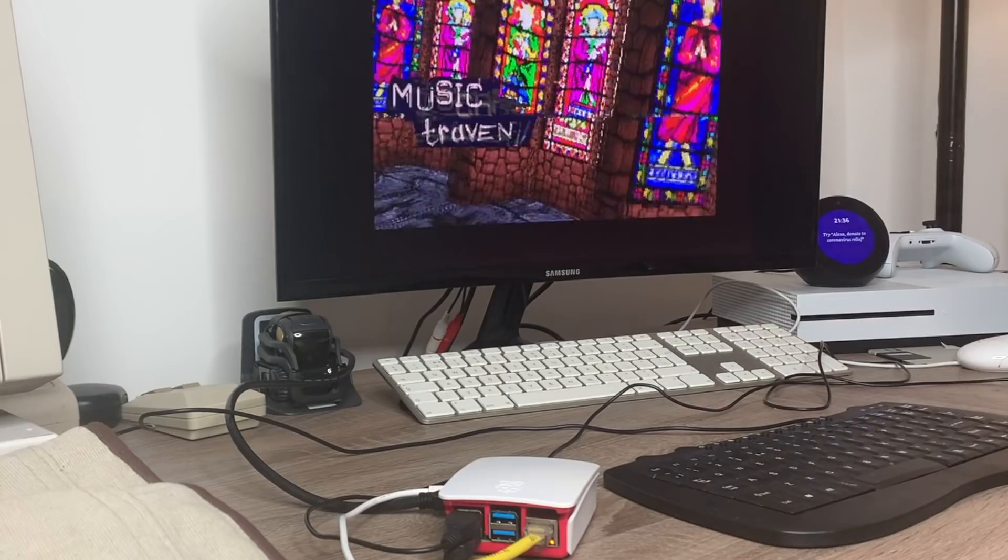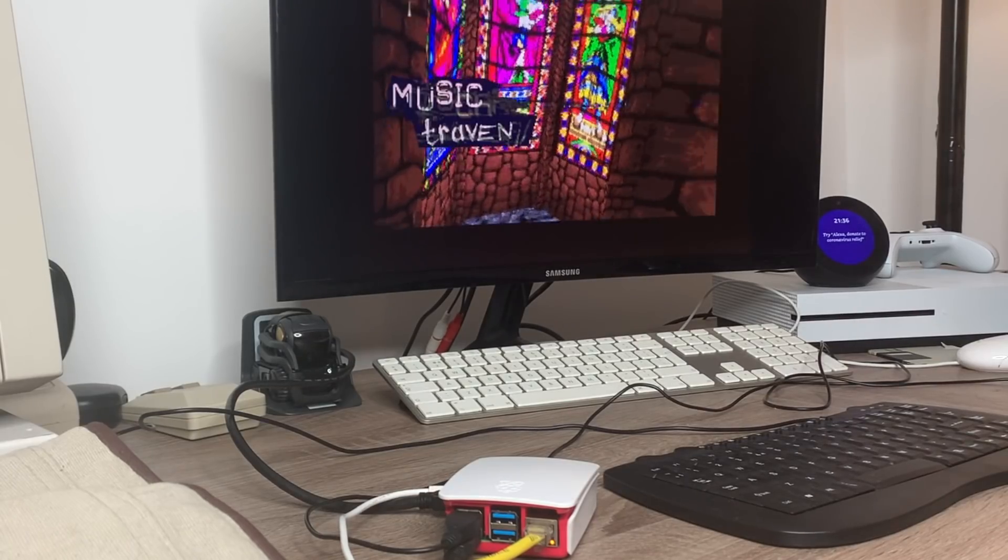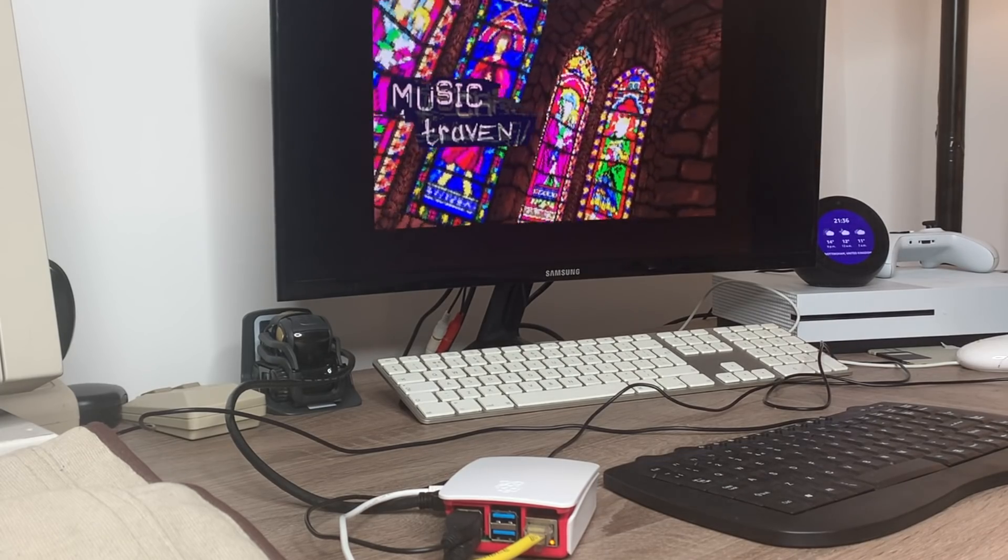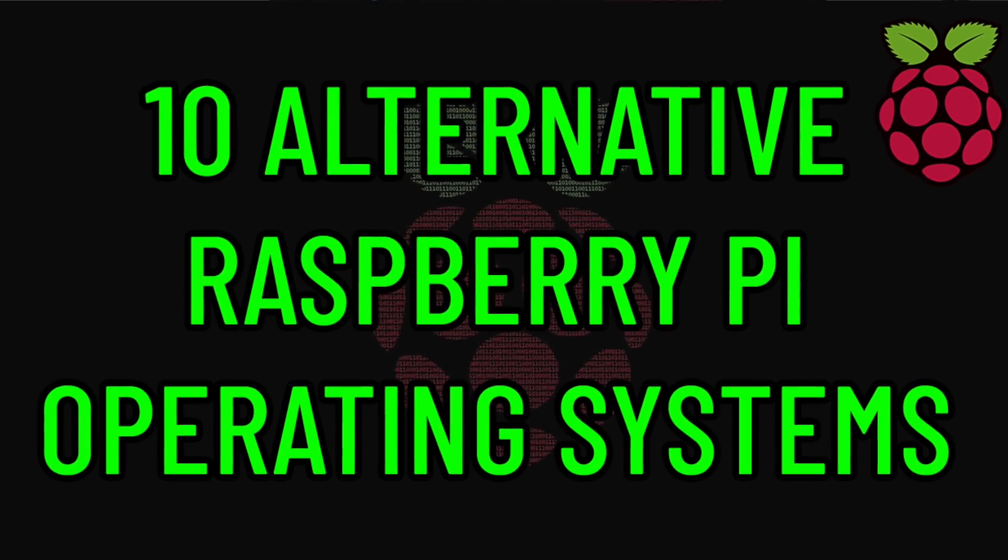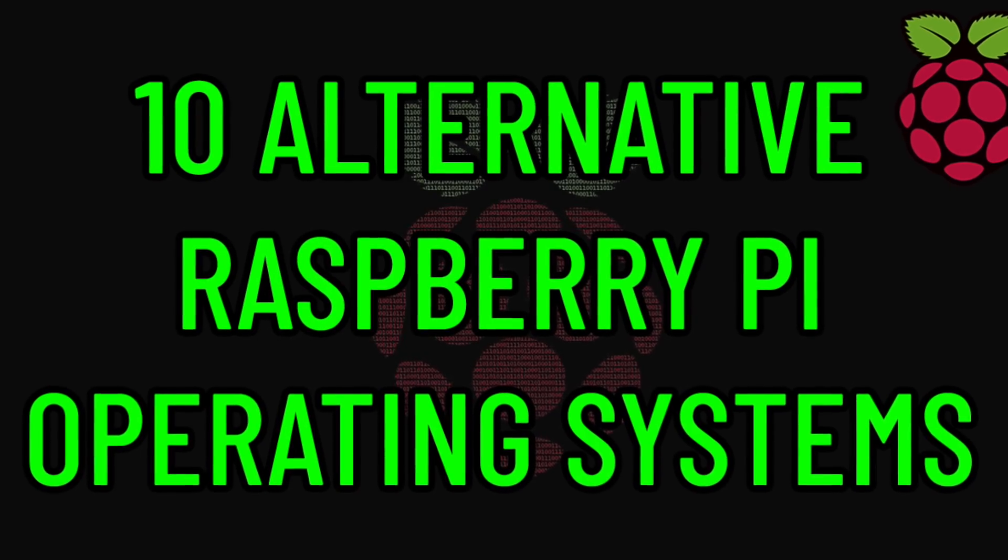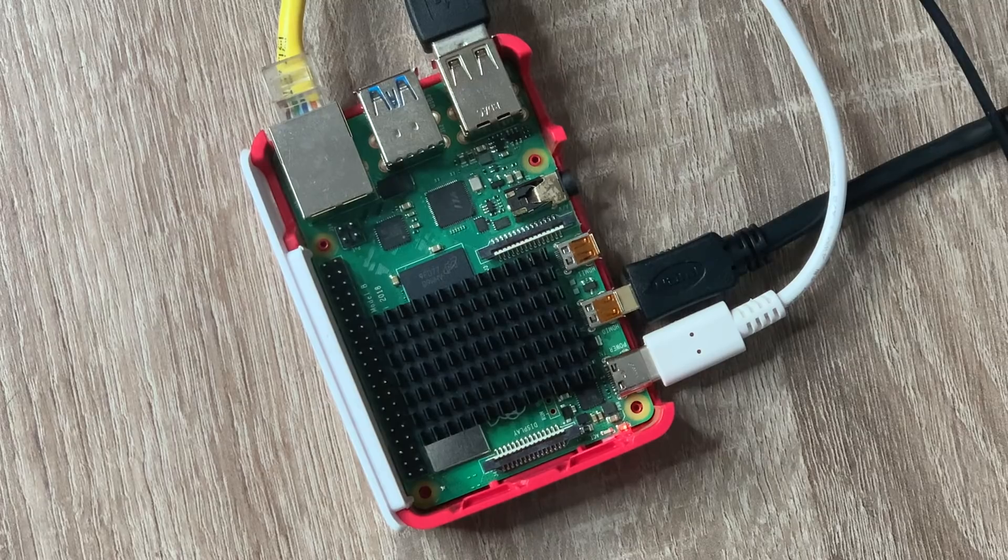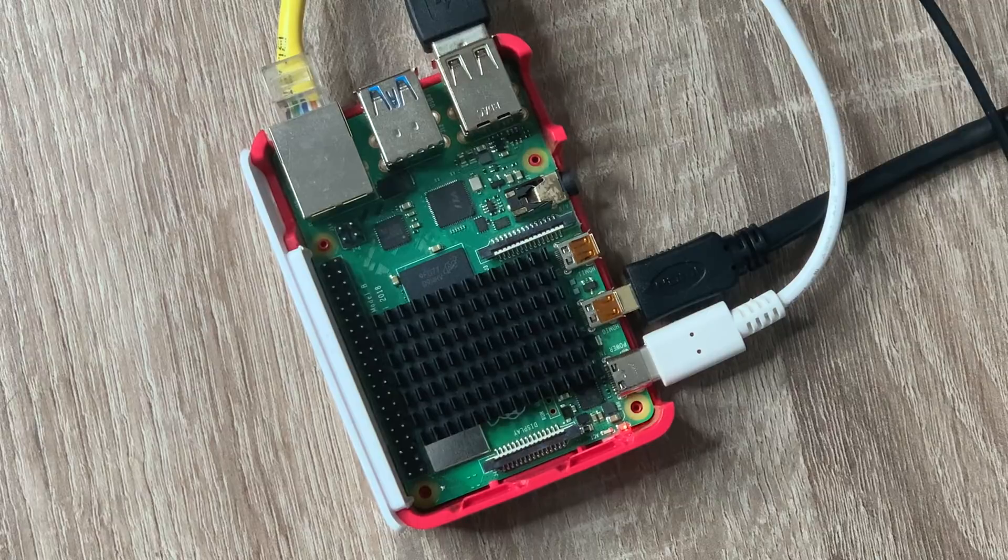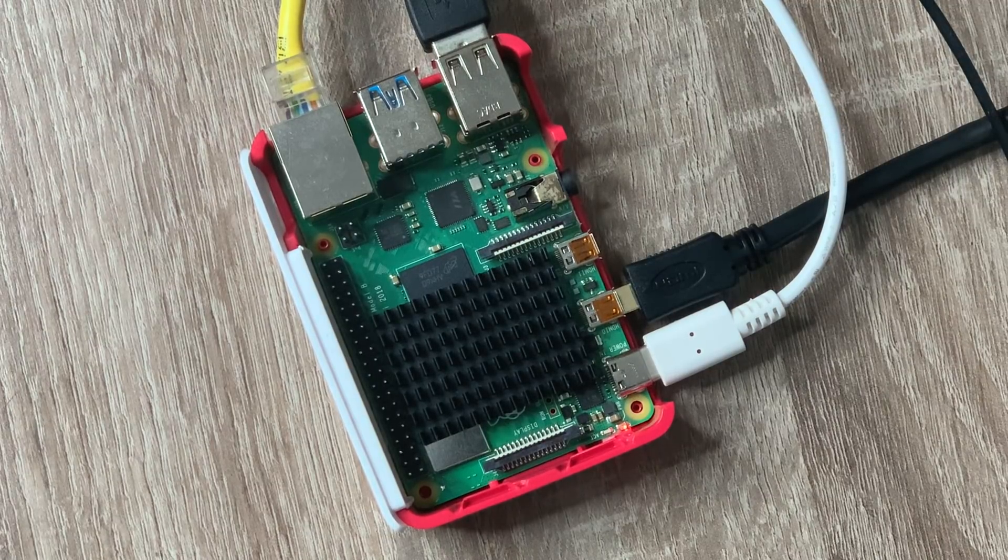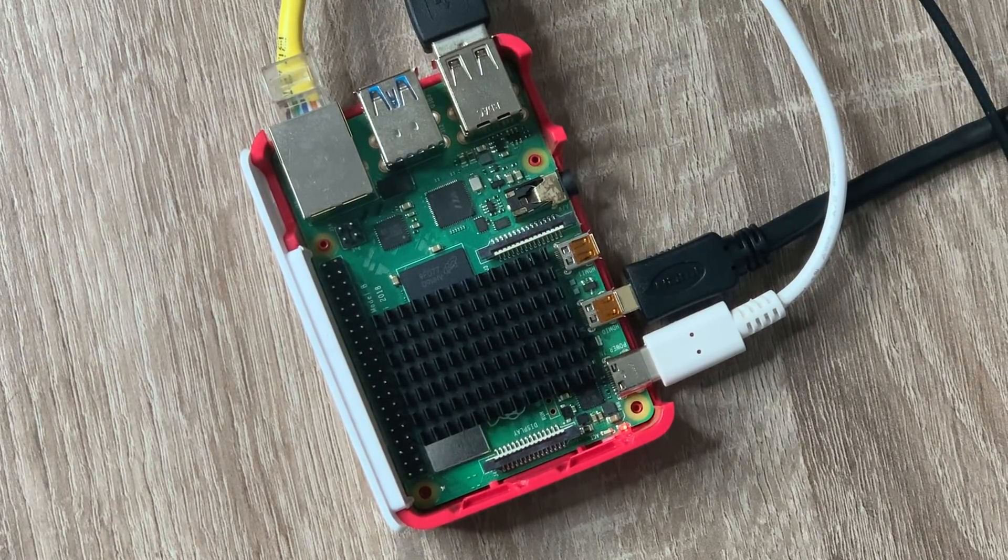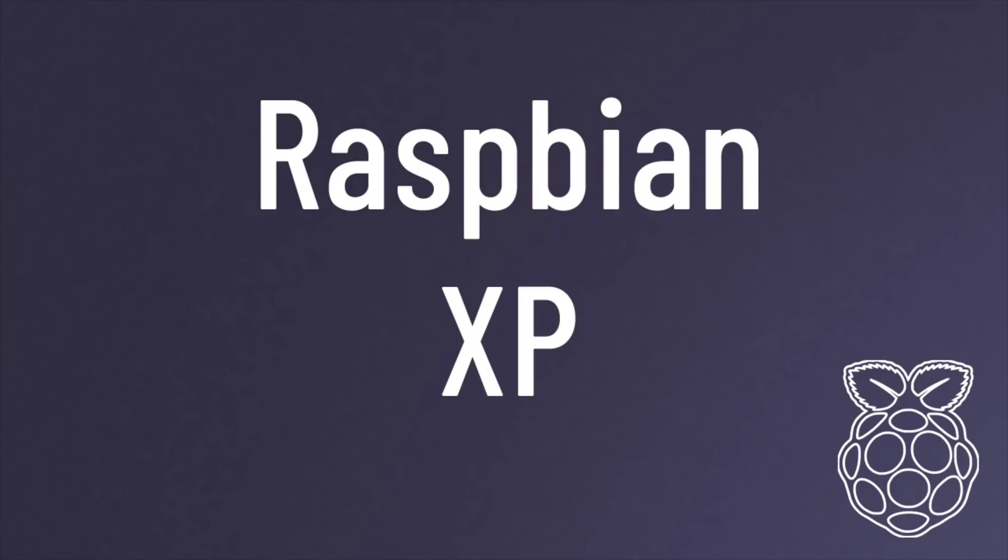Today though, we're going to have a look at a few of the lesser known options and explore some alternative operating systems that you can try on your Raspberry Pi. I'm mostly going to be using the Raspberry Pi 4 Model B for this video, but a lot of these operating systems should work fine on the Raspberry Pi 3 as well.